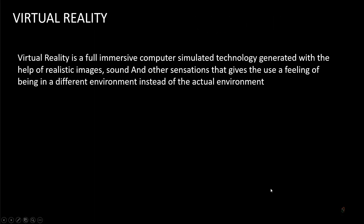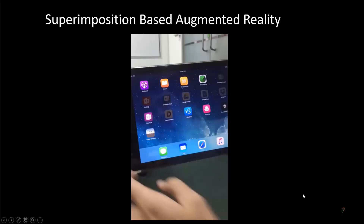This completes our explanation about augmented reality. In our next session, we are going to discuss virtual reality.